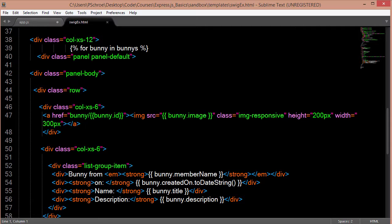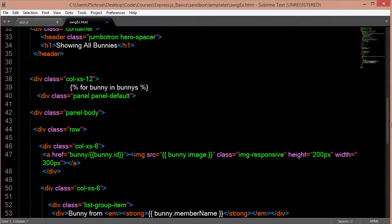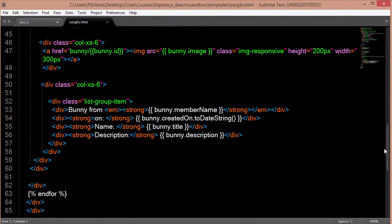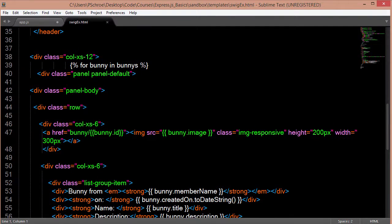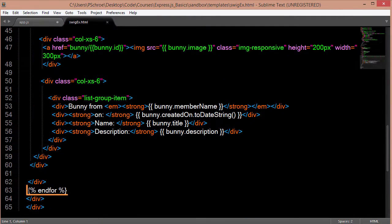This will grab all the bunnies and loop through each one of them and display whatever it is that I want displayed. And this is the same syntax as you would find when using Angular. And all I have to do is use this to loop through them and use the endfor to end the loop.